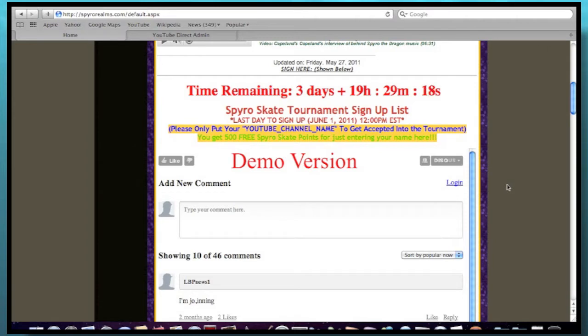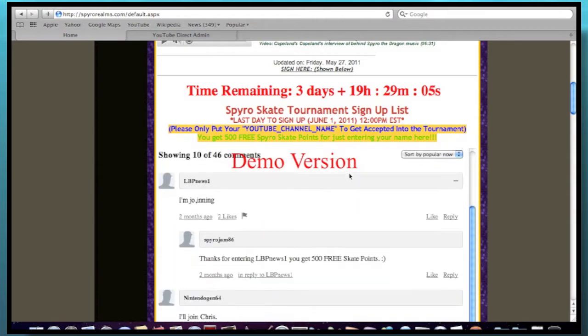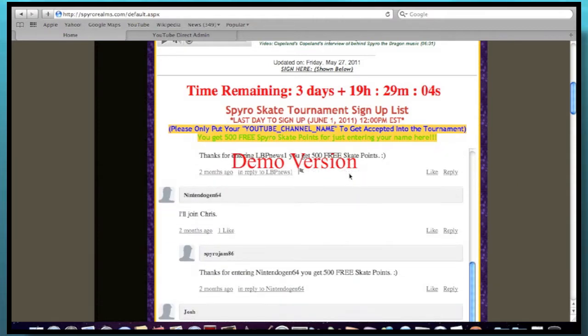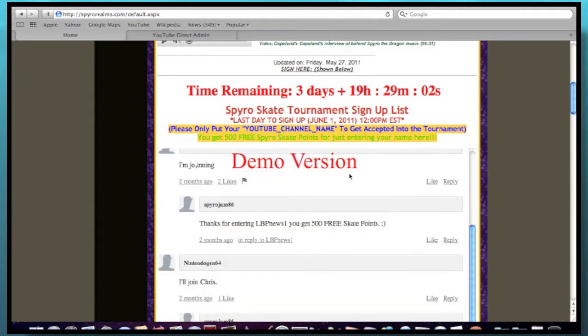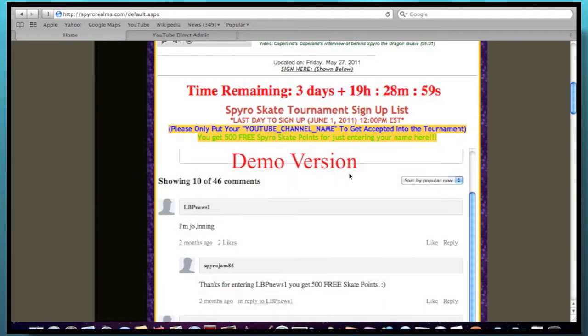And for those who haven't signed up yet, you only got a few days left. So you got until June 1st, 2011 at 12 o'clock p.m. my time zone. So yeah, it's pretty cool. And so far over 20 people have signed up. So that's pretty cool. It should be really fun to have this tournament during June.